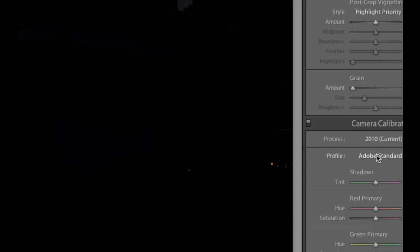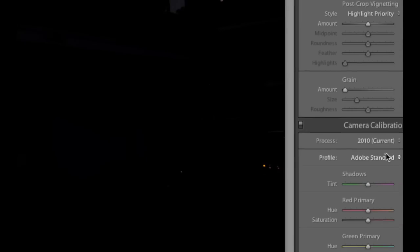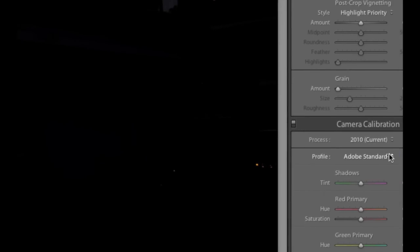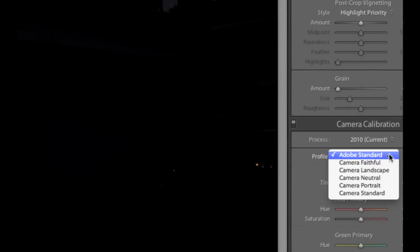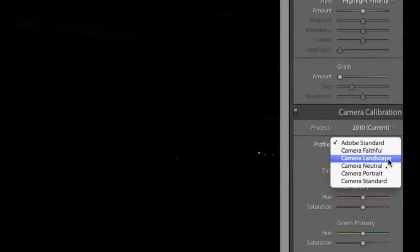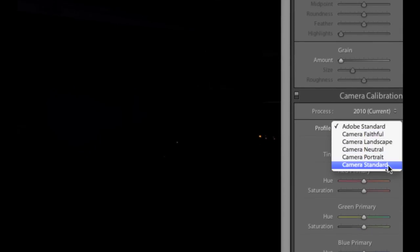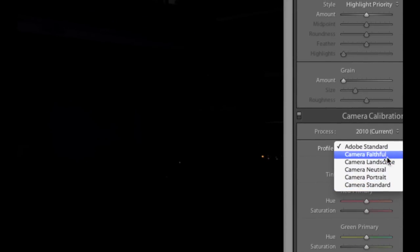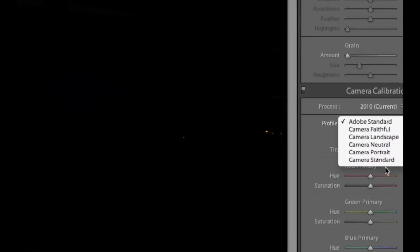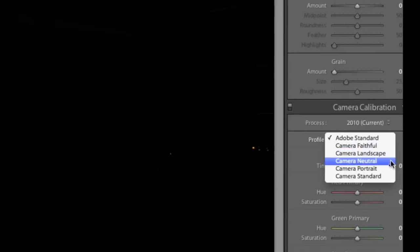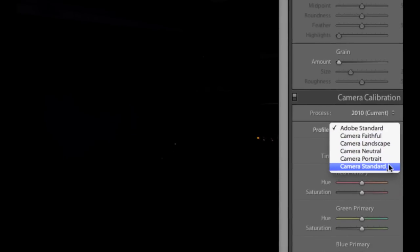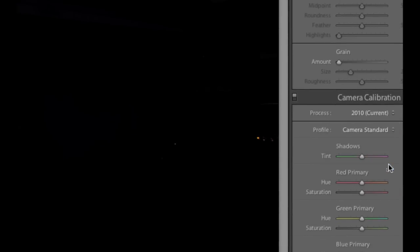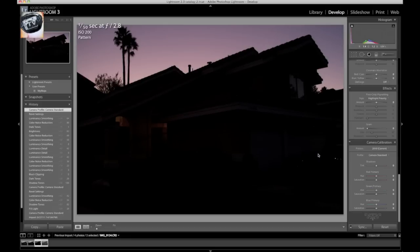Also, at the bottom here, here is where we have our profiles. Here's all the ones that are in your camera. So now you have the choice of choosing which one you want to use. I just use a camera standard. Sometimes I use a neutral, but in this case, I want to deal with all the settings myself, and I want to adjust them how I feel is appropriate.